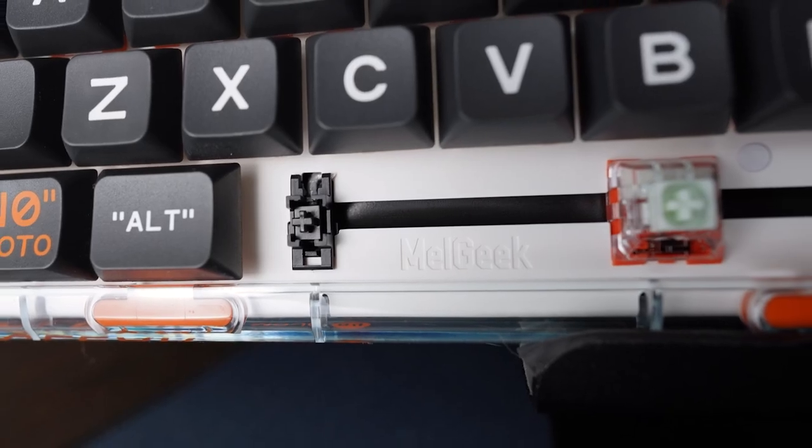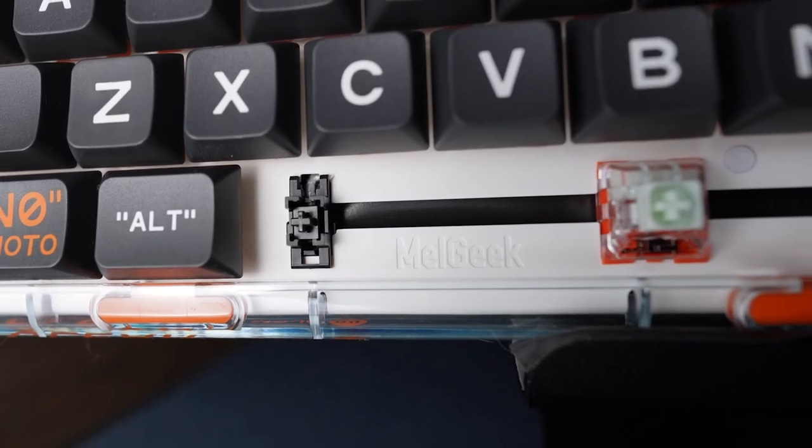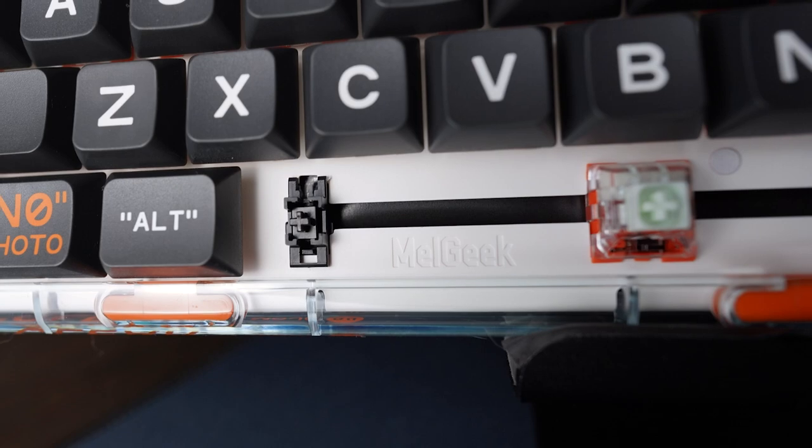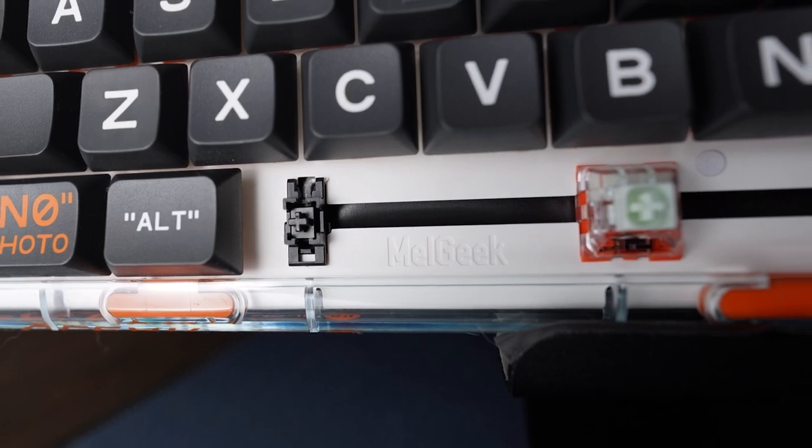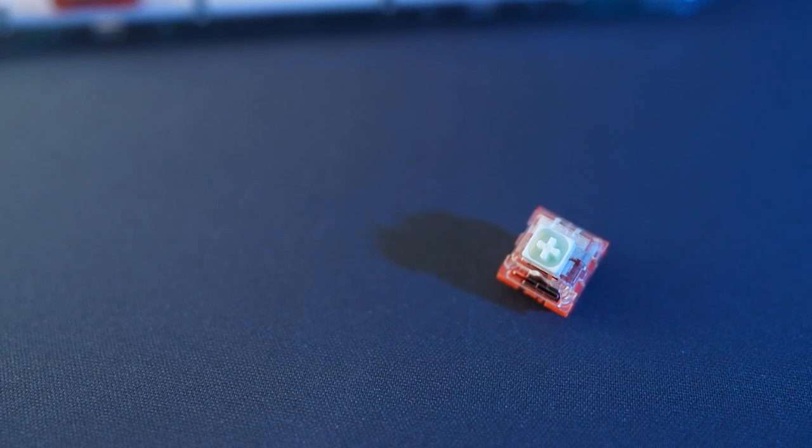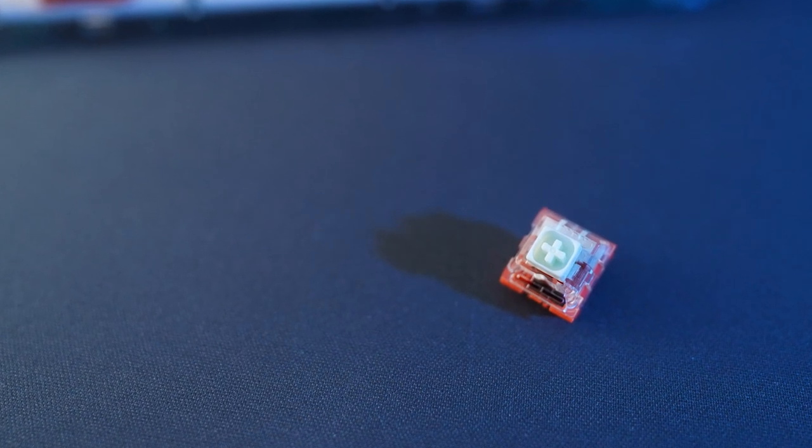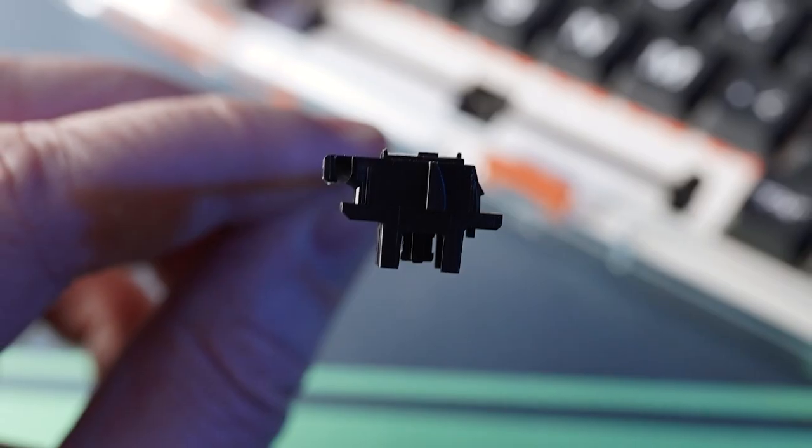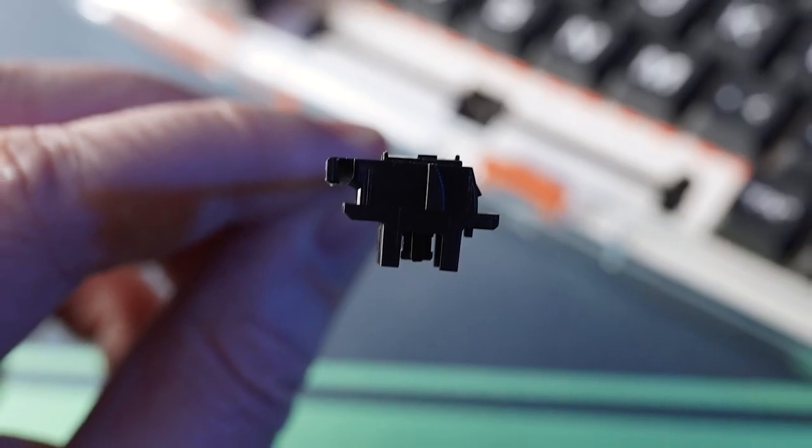Obviously with it being hot swappable and plate mount cherry stabs, you still have some work to do if you wanted: re-lube and film the switches it came with, or swap them out for something different, and tune the stabs if you have any issues there.